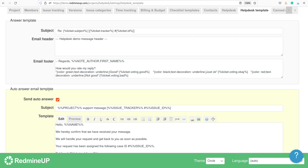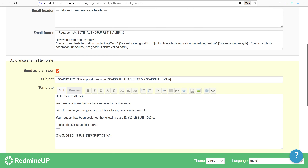If you have set only global settings, they are going to be applied for all projects. However, if you have global settings and also project level settings, these project level settings are going to be applied because they override the global settings of the auto-answer template.